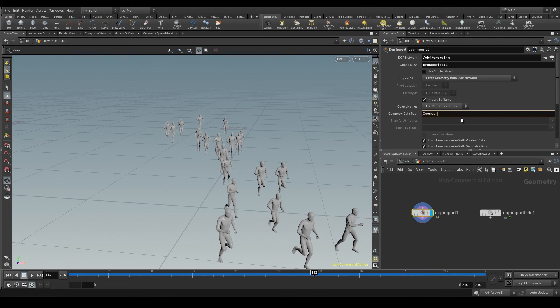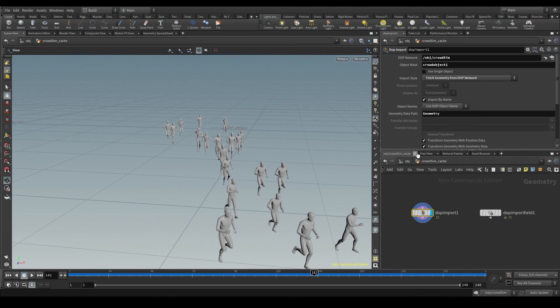But again, even though it's not necessary, it's good practice to fill it in so we better understand what the node is doing. Perfect! This is how we bring our agents from DOPS back to SOPS.